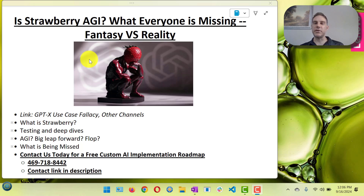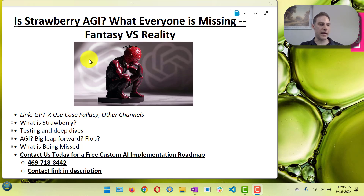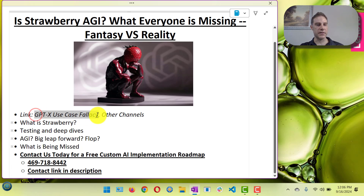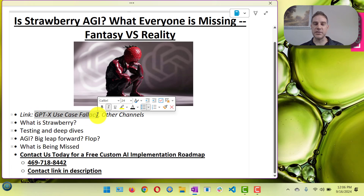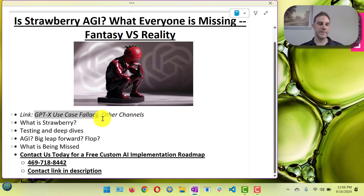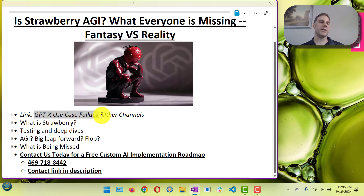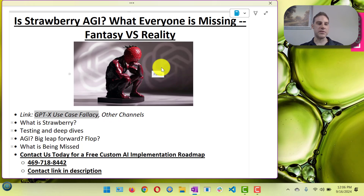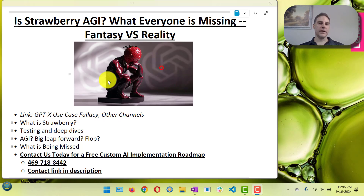My name is David Hood and I'm CEO of 42 Robots AI, where we help organizations implement AI. I'll put a link to a relevant video I shot recently — the GPT-X use case fallacy — and some other links to videos from other people talking about Strawberry that help add to what I'm covering here.